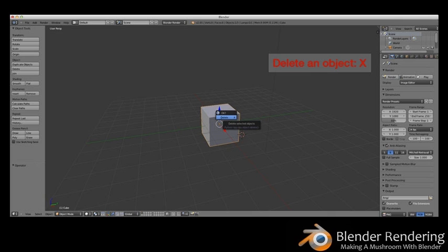Deleting objects. You're here to design a mushroom, not a sugar cube, so you'll need to get rid of the cube from your scene. If the cube isn't selected, click the cube with the right mouse button, press the X key, and choose Delete.